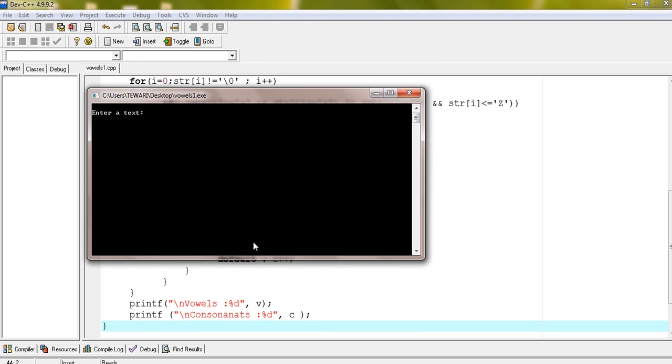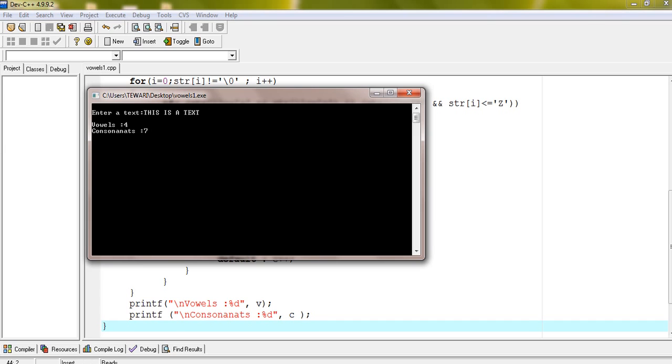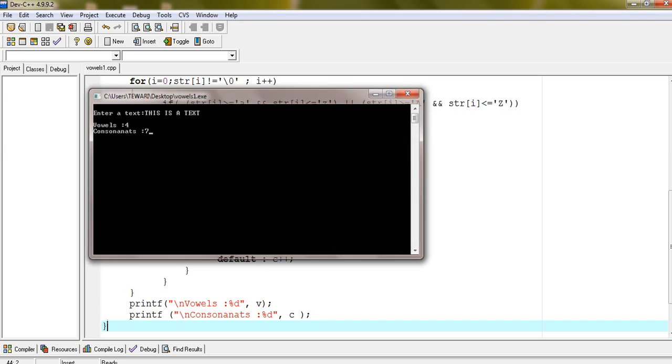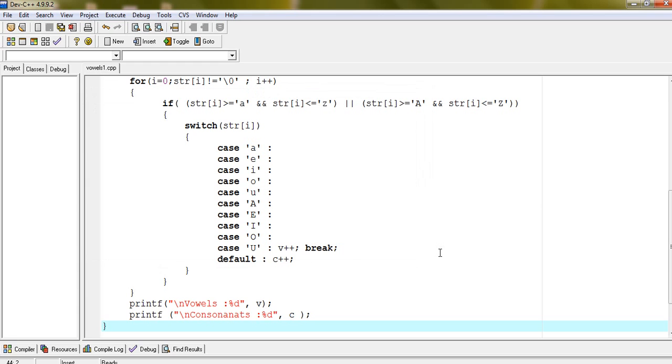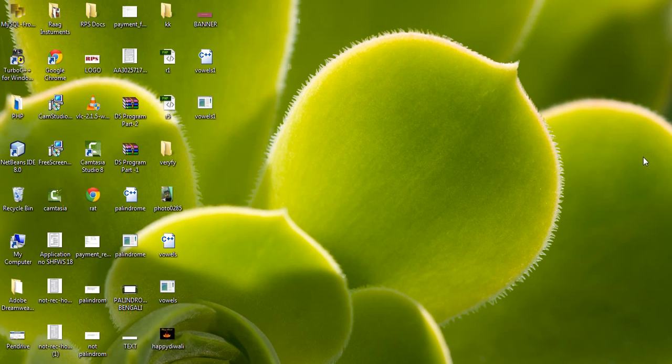Again I am entering another text. Vowels are 4, and consonants are 7.